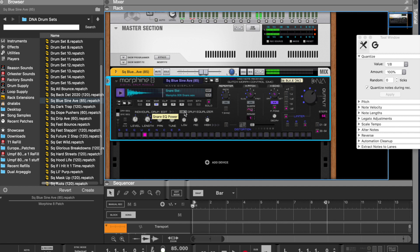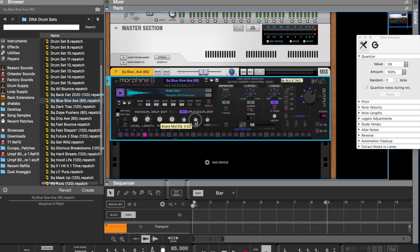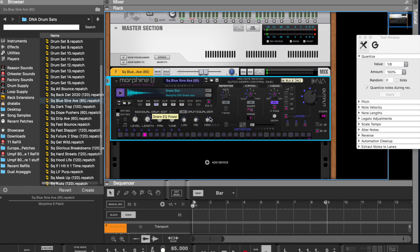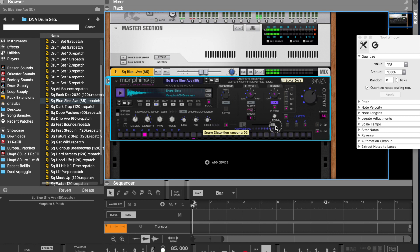Now, drum equalizer. When engaged, you can control the lows, mids, and highs. Easy enough. Distortion might be a little more apparent on a sub, but I'll still show you.